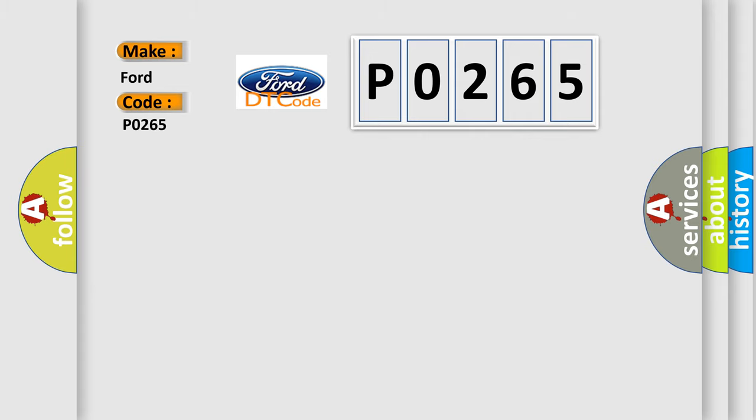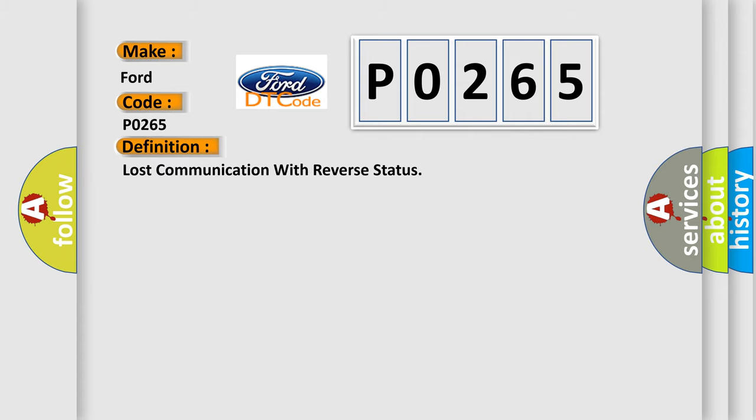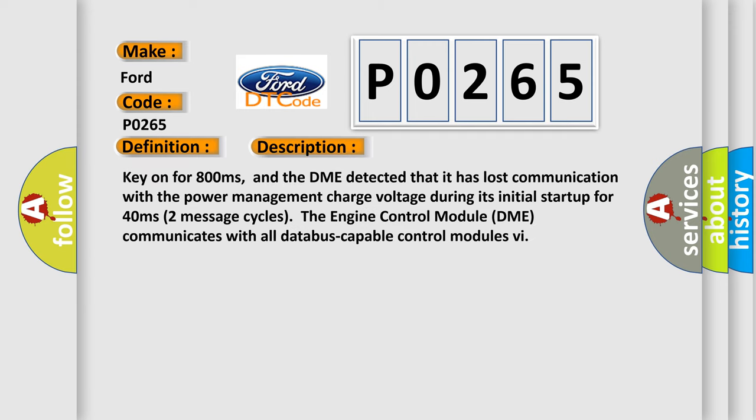The basic definition is lost communication with reverse status. And now this is a short description of this DTC code.